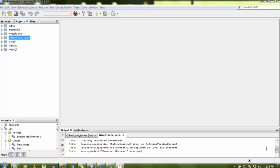Hello everyone, welcome again. Today I'm going to show you how to configure a Java web project. I've made a lot of videos on web projects, and you can easily download the complete source code. The difficult part is how to configure this project on your local machine, because you need some database plugins and servers.